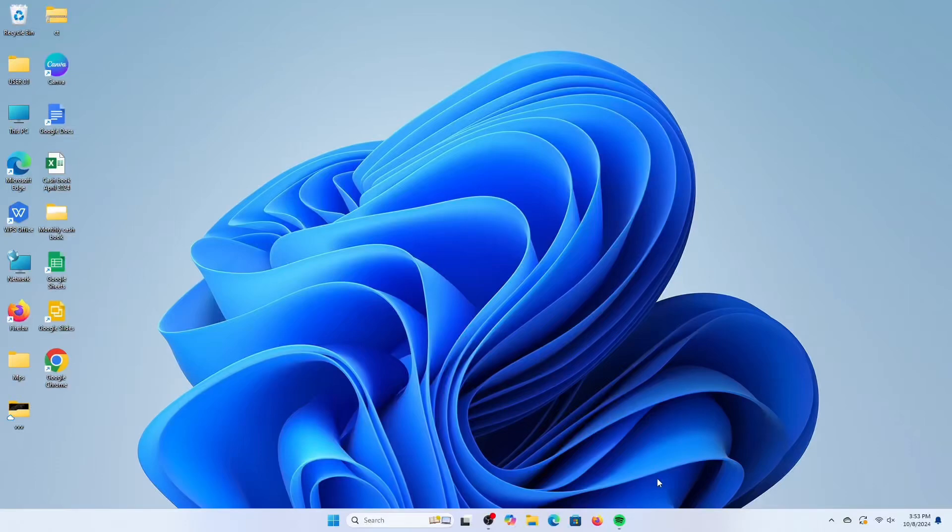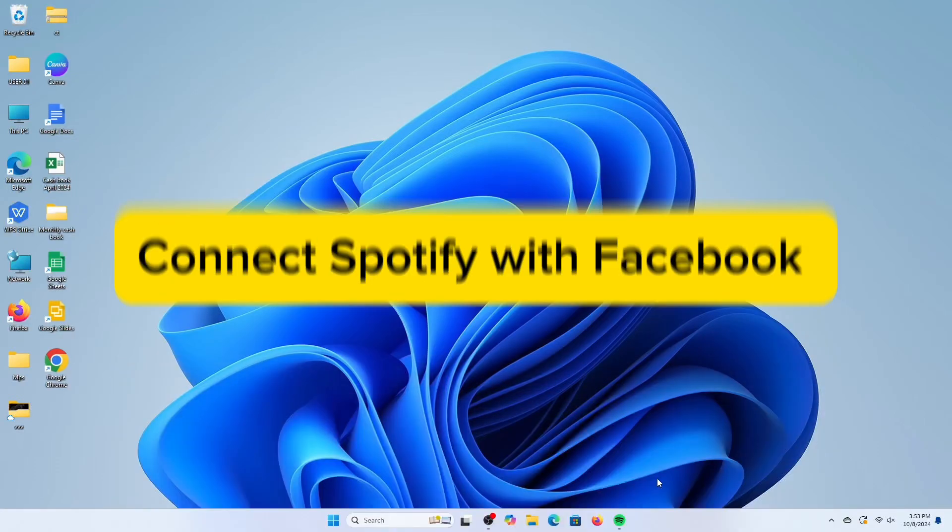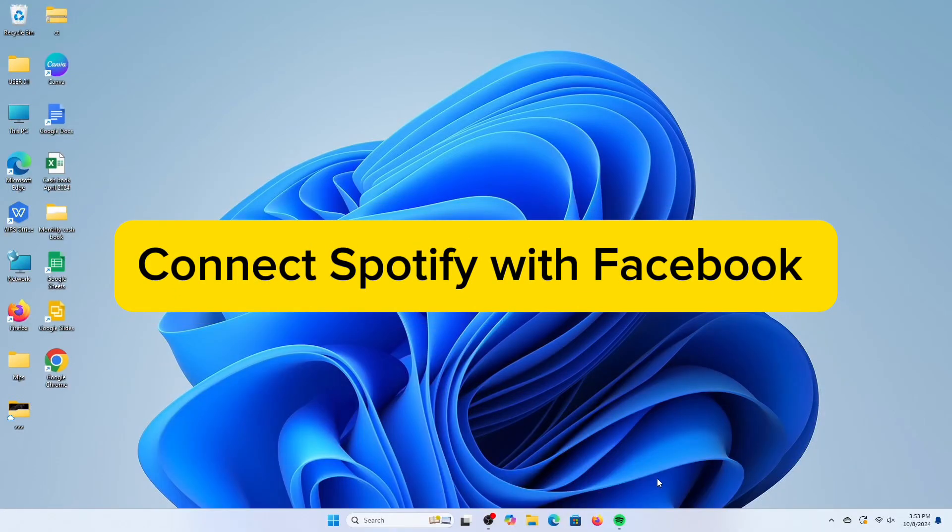In this simple video tutorial, I'm going to share with you how to connect Facebook to Spotify account.